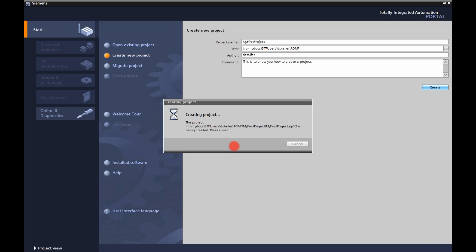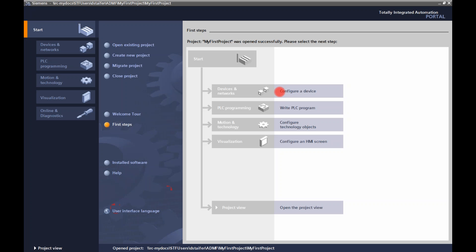This is in real time so it takes a few minutes to create the project. And as you can see, this is giving you a tree to walk through: Devices, Networks, PLC Programming, Motion Technology, Visualization. This is the steps that you would take to create a program.